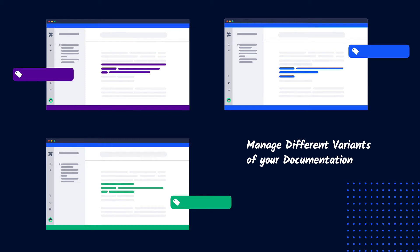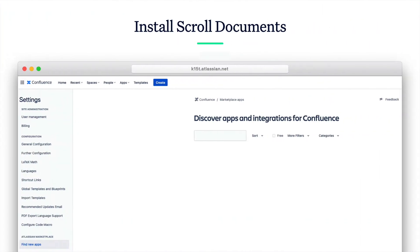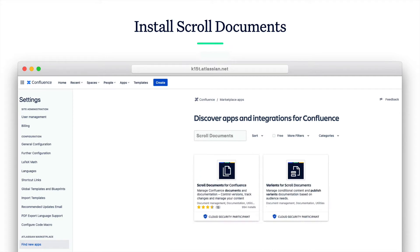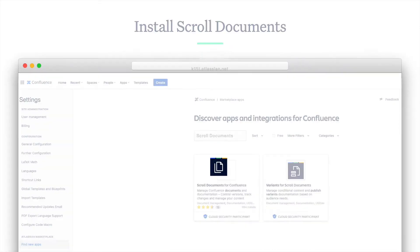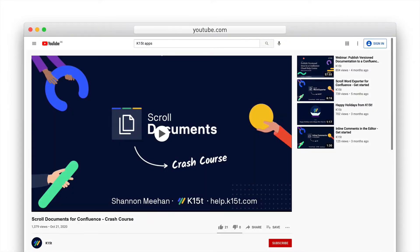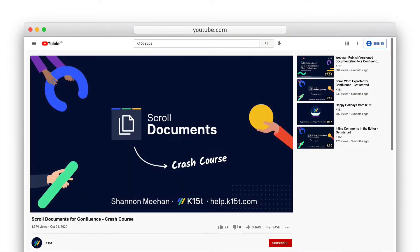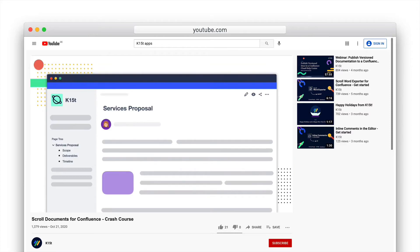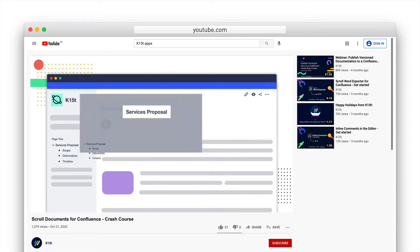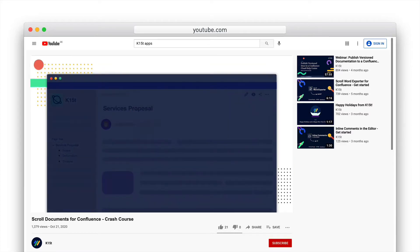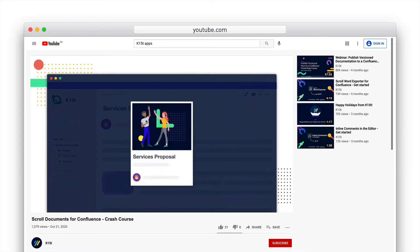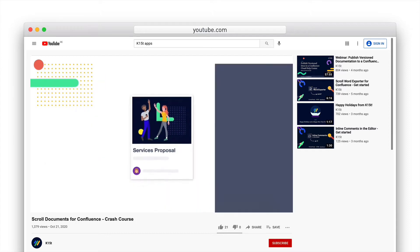This app is an extension to an existing app, Scroll Documents for Confluence, which means you'll need to have scroll documents installed for variants to work. Scroll documents for Confluence enables you to control versions of your Confluence documentation and manage your content development workflow in Confluence.